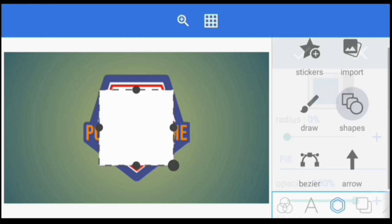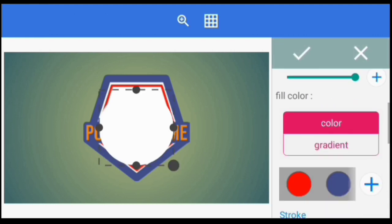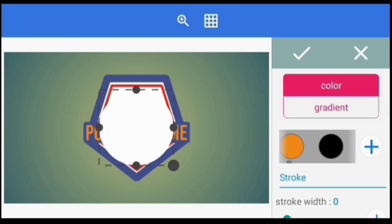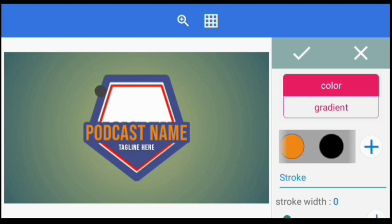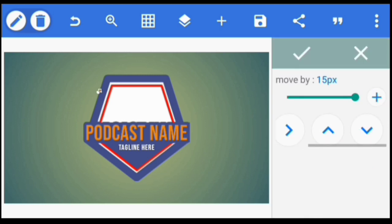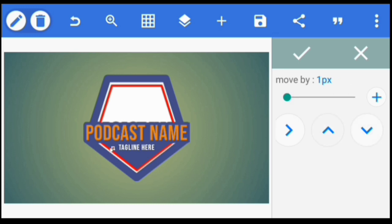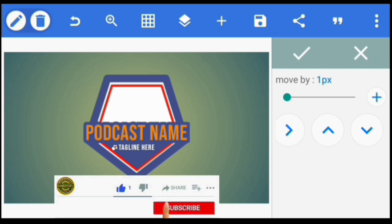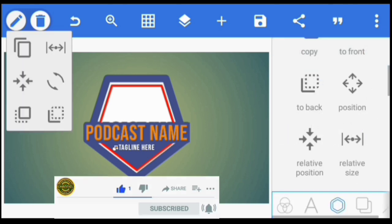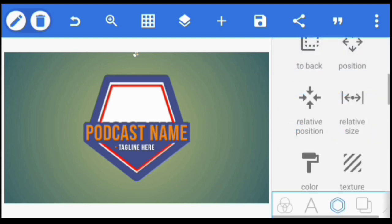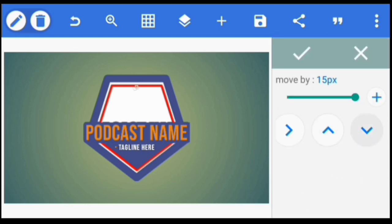Once we've done that, we're going to create a little dot and put it next to the tagline. Please, if you've watched my video for the first time, make sure to subscribe right now for more videos like this. Once I've put that there, I'm also going to create a copy and put it on the other side.